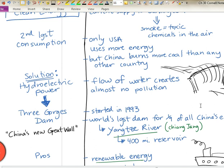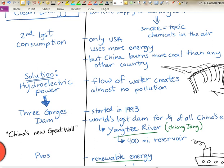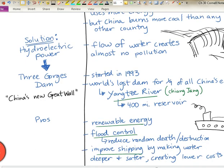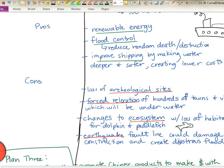Some people are calling this China's new Great Wall because of the monumental task of creating this huge structure and how it's going to change the landscape. So what are some of the benefits and some of the challenges of this solution to provide clean energy?